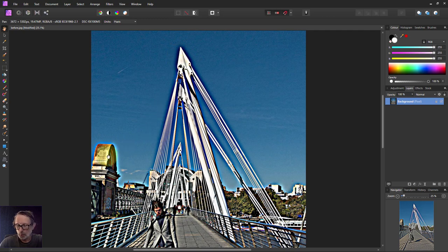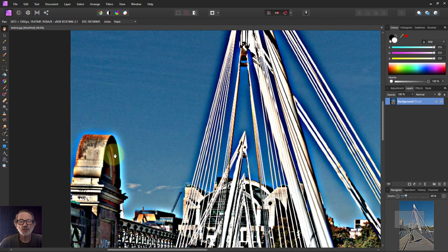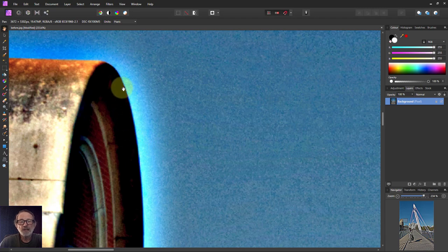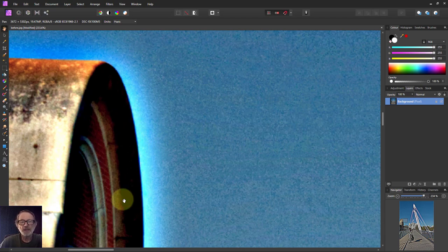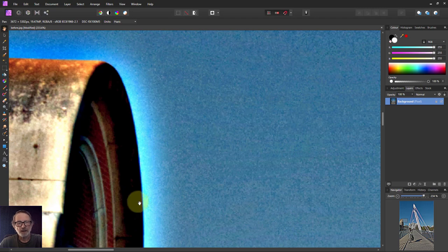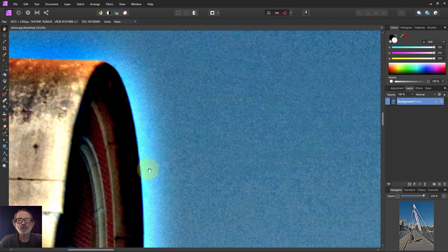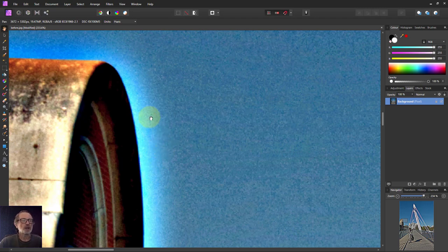What happens in sharpening is it works by finding an edge and then making the dark side darker and the light side lighter. So you get greater contrast across the edge, and that's how it begins to look like proper sharpening.